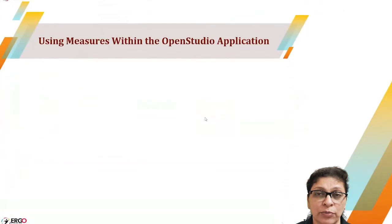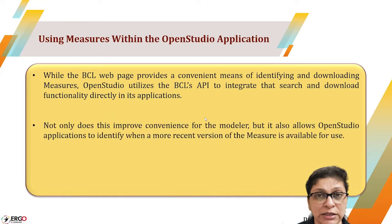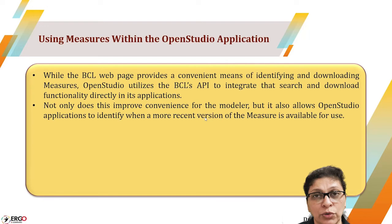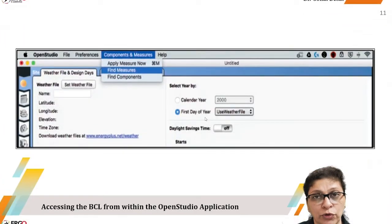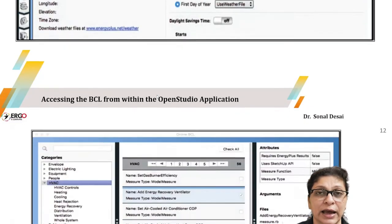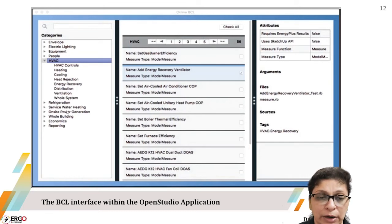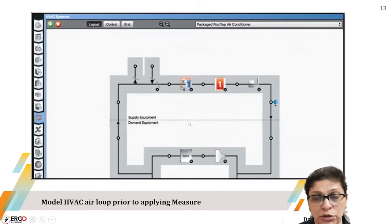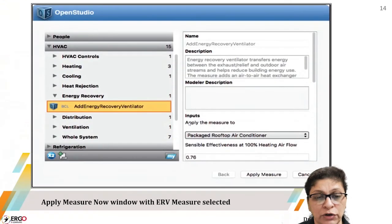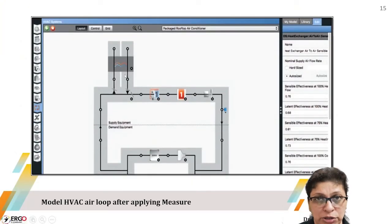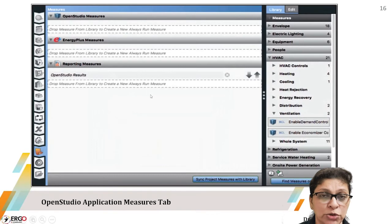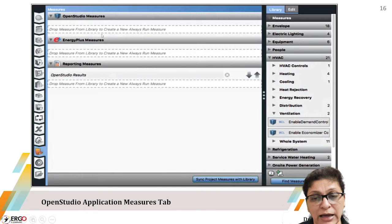We can also access measures from within the OpenStudio application itself through the Component and Measure tab. Under 'Find Measures,' different categories like envelope, HVAC, equipment, and economics are available for download. In this image, an energy recovery wheel measure is shown being added, with its parameters defined. After applying, results are generated. Measures are of three types: OpenStudio measures, EnergyPlus measures, and reporting measures — and they must be dragged and applied to their respective groups.